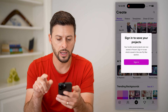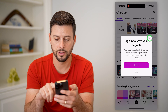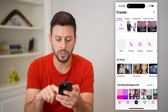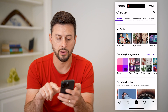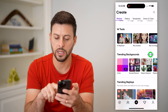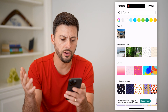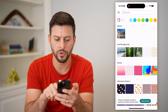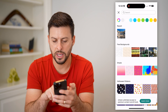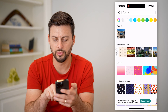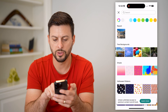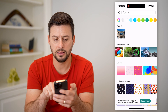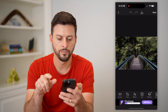I'm going to scroll down to Trending Backgrounds and hit See All. Let's find some trending backgrounds — here are some free ones. I can scroll through and see which one I like. Let's say this one, this little boardwalk.